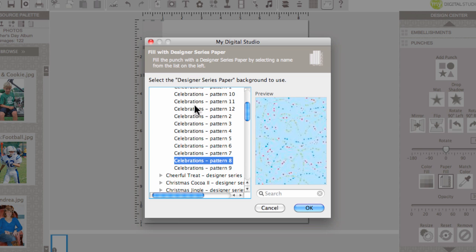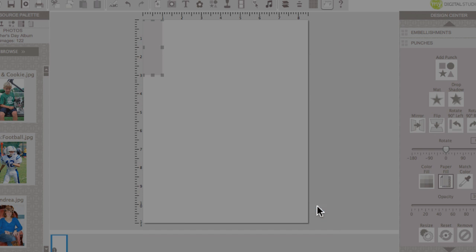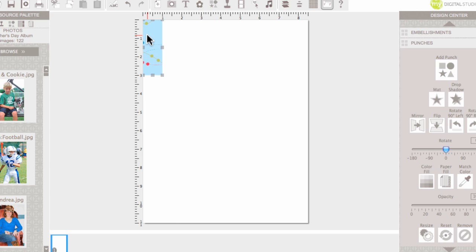All these digital kits that you see I have purchased over time. So, this is the one I'd like. I click OK and it will fill the punched area.